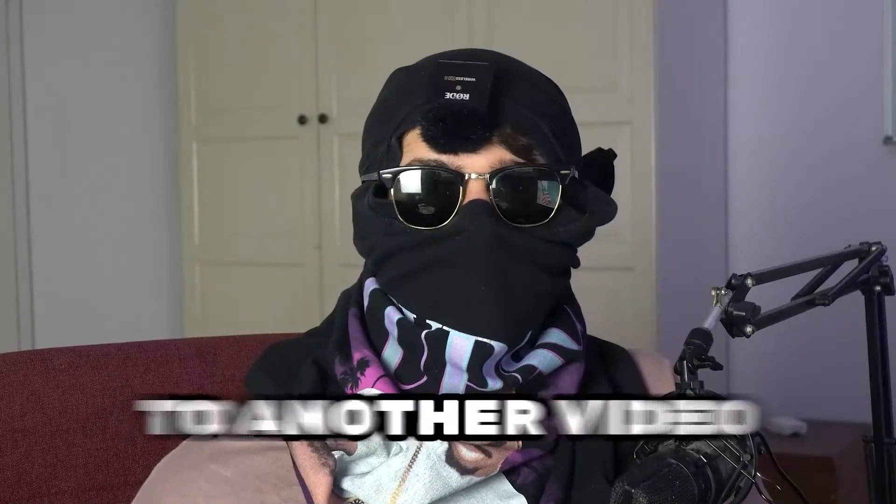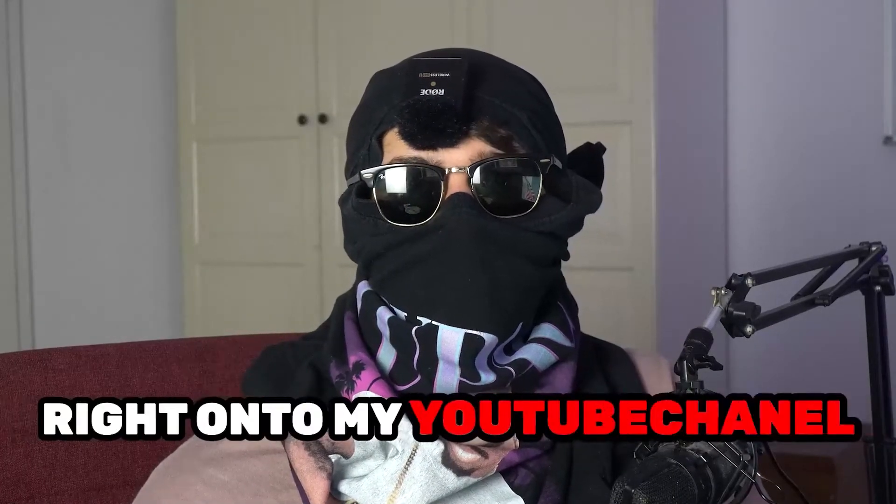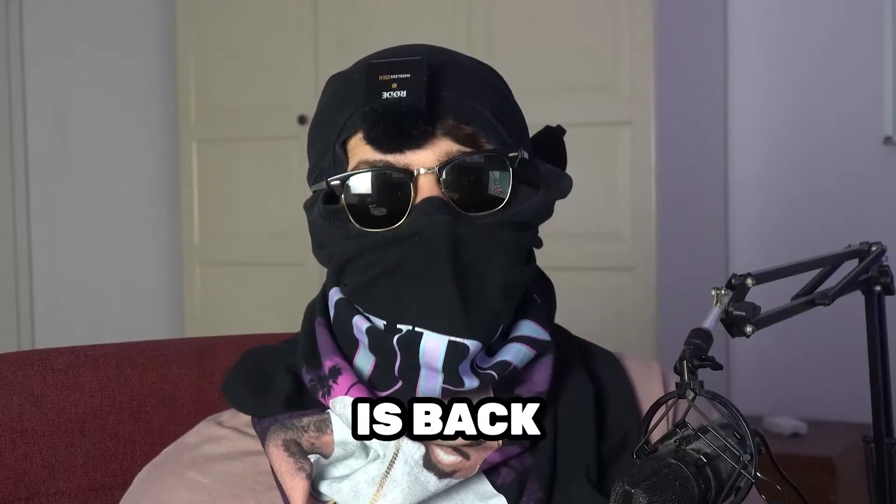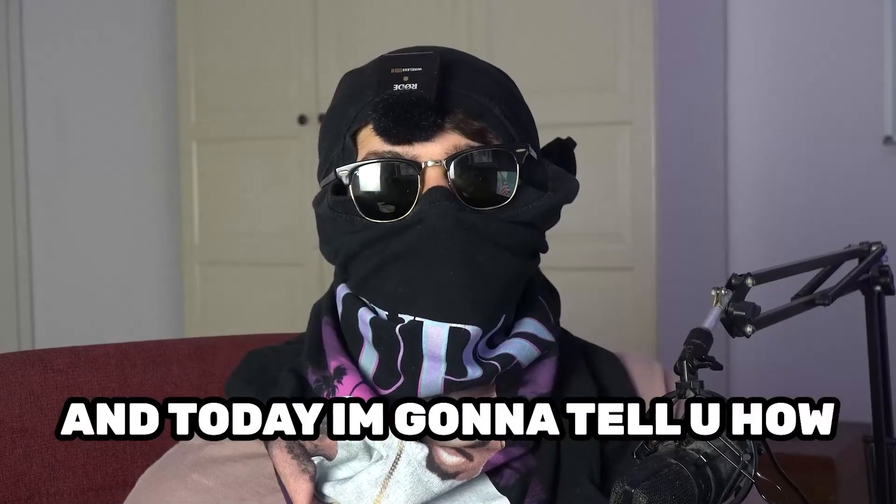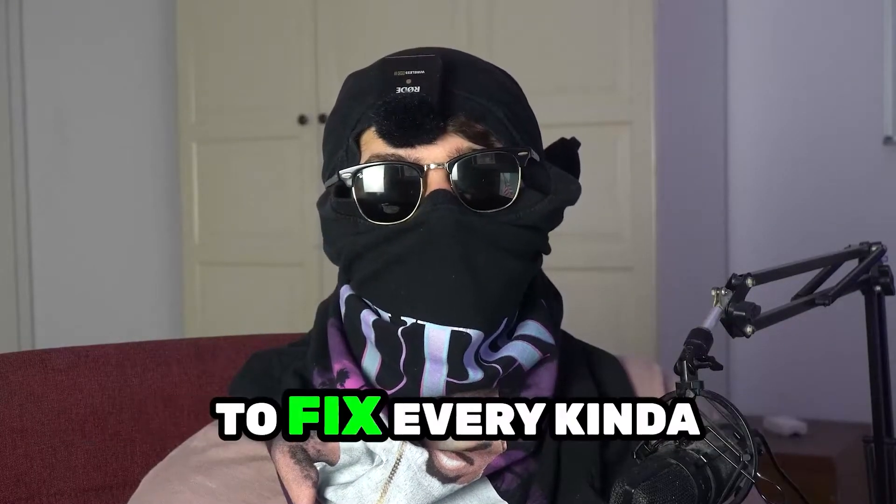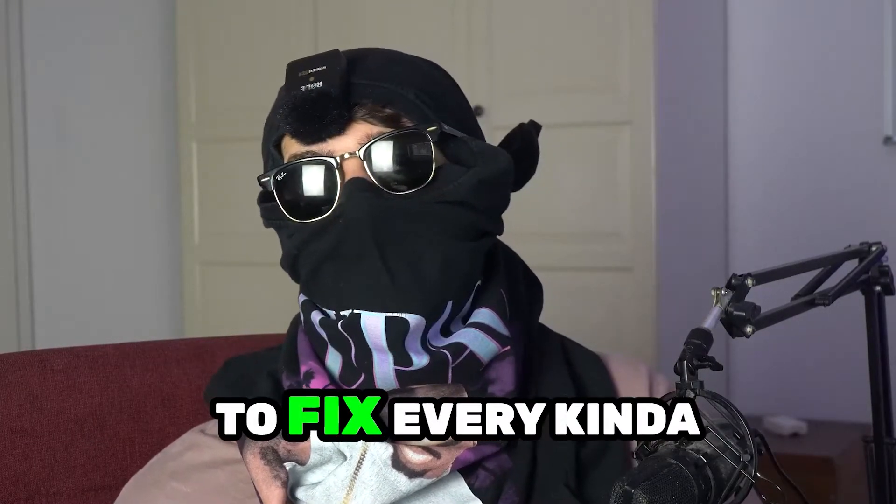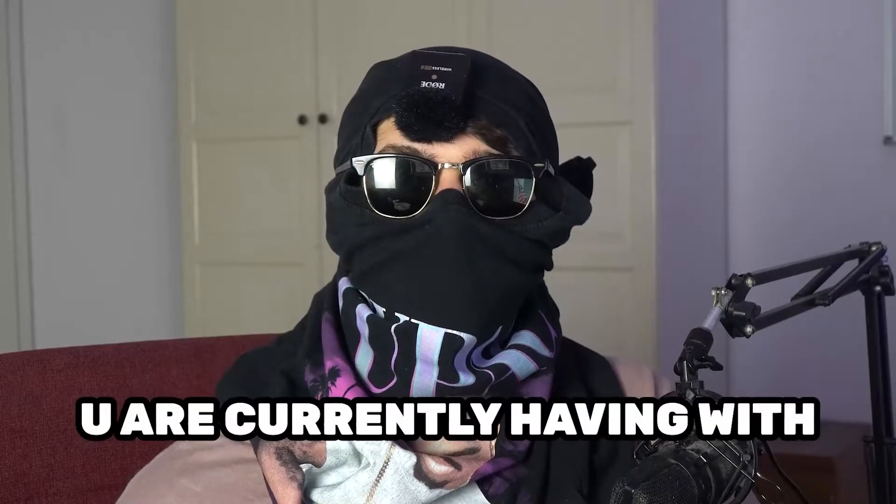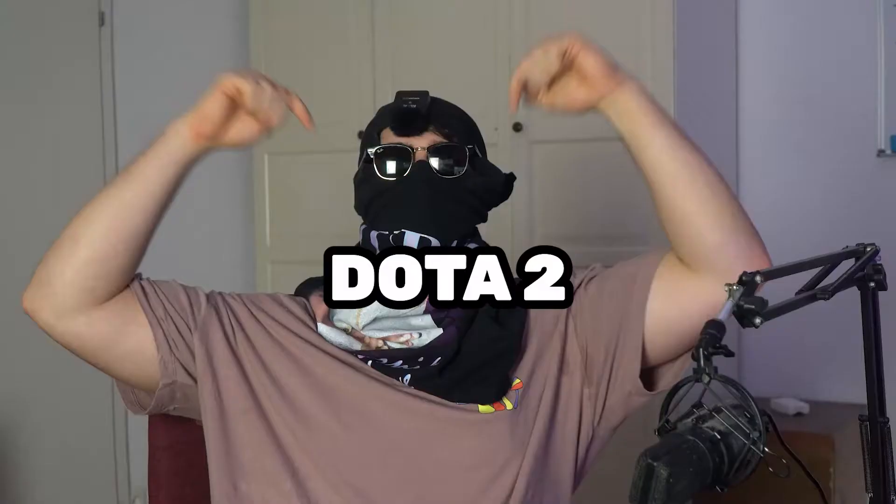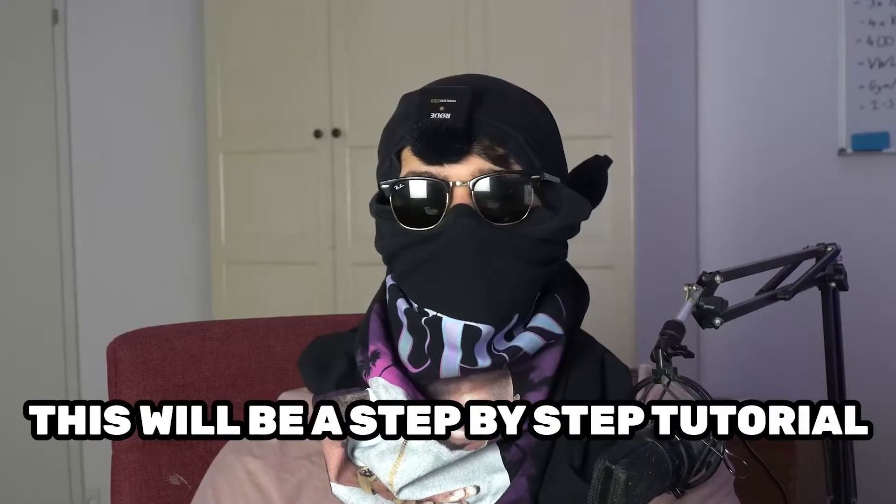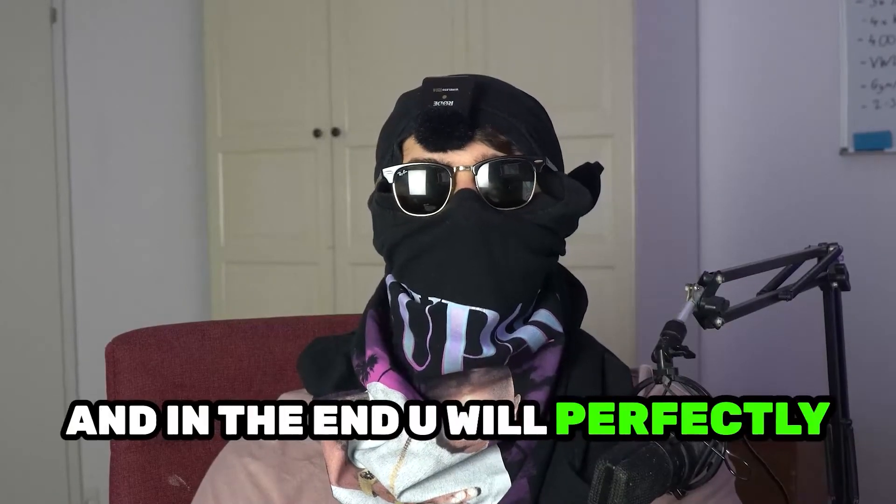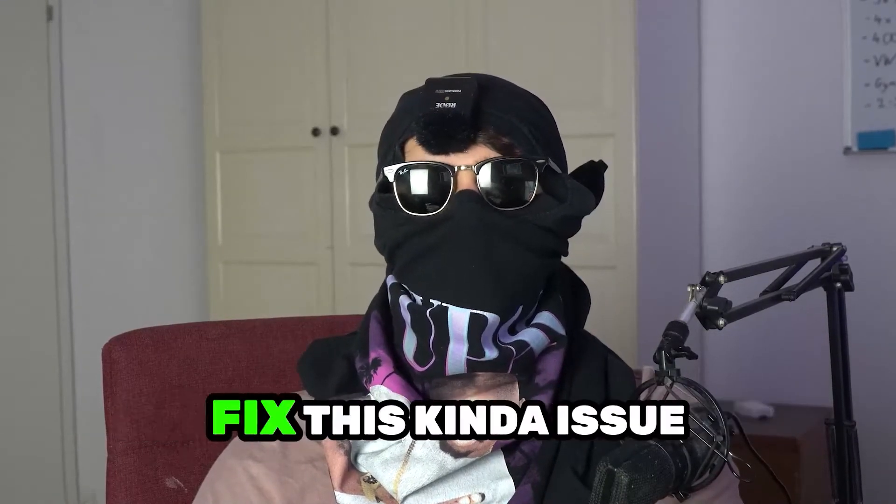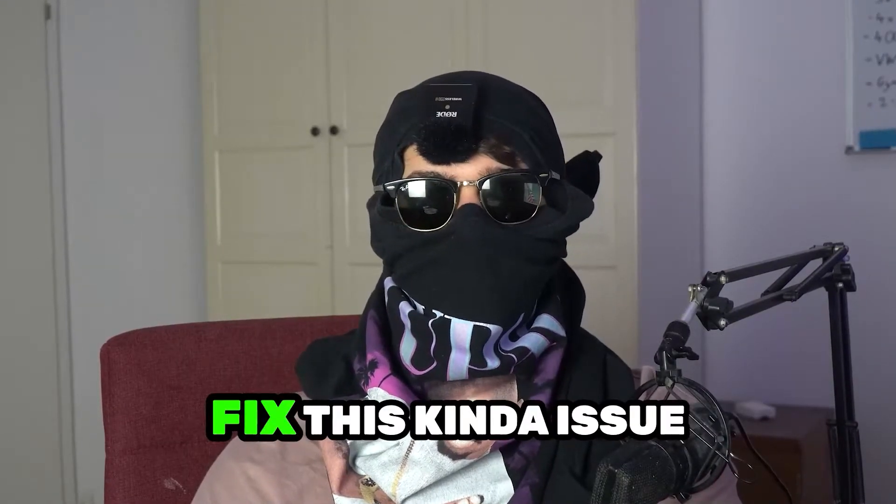What's up guys and welcome back to another video on my YouTube channel. Seamasktutorials is back and today I'm going to tell you how to fix every kind of black screening issue you're currently having with Dota 2. So stick to the end guys, this will be a step-by-step tutorial and in the end you will perfectly know what to do in order to fix this kind of issue.